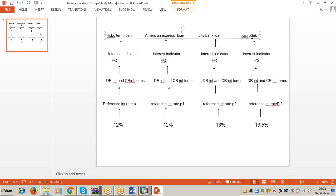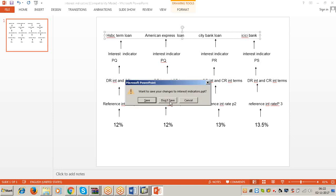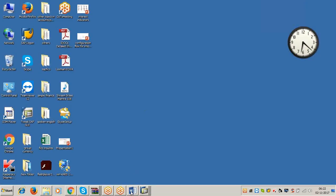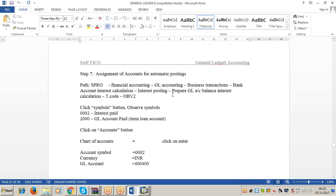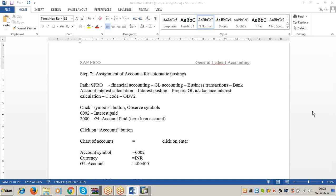This is how you have to understand the concepts. If you are clear with the concepts, you can build the configuration for any scenario in depth. See the next step: assignment of accounts for automatic postings — we will cover this tomorrow. Today I have to go to the office a little early. Tomorrow, interest calculations will be over. If you have any questions, please ask them in tomorrow's class. See you tomorrow, same time. Good night and good day.